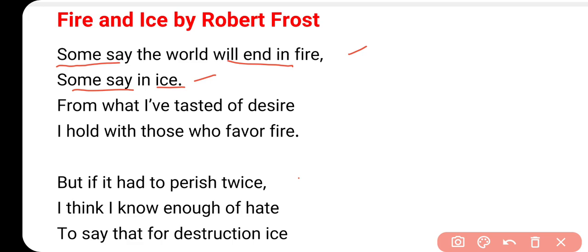यहाँ पे हम एक example ले सकते हैं - First World War. First World War क्यों हुआ था? That was because of the fire - desire के कारण हुआ था. Germany, France, Britain, Russia - at that time they wanted to become the superpower, और उसके कारण world में destruction हुआ. उसके बाद जो Second World War हुआ, वो किस के कारण हुआ? Because of the ice - hatred, नफरत के कारण. Because Germany wanted to take the revenge of the First World War, और उसके कारण हमने देखा Second World War हुआ.